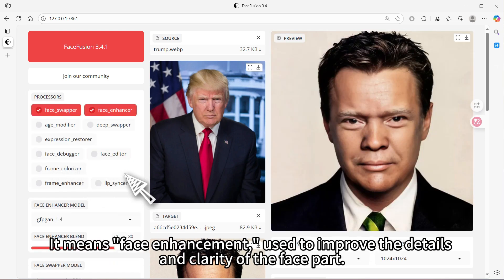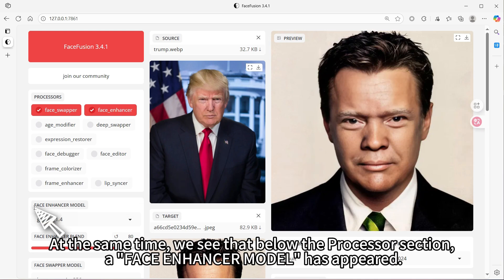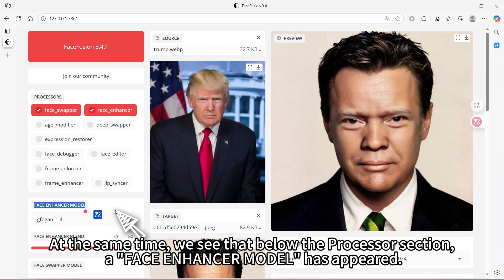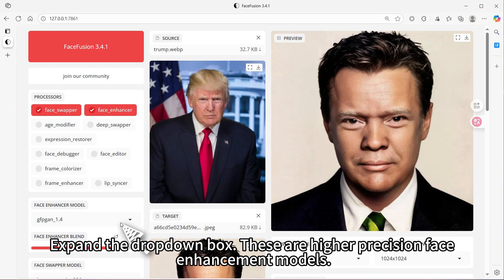Face enhancer is used to improve the details and clarity of the face part. At the same time, we see that below the processor section, a face enhancer model has appeared. The default selection, GFPGANv1.4, is not the highest precision model.